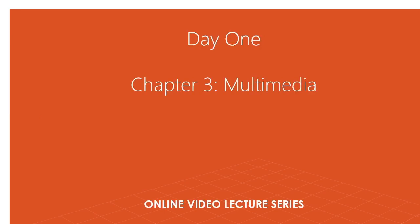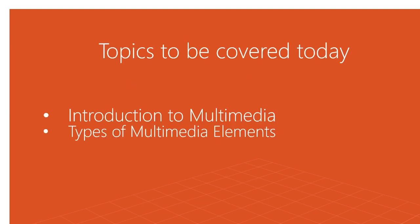Now there are various forms of multimedia elements. Those are textual format, graphics format, audio format, video format, and the last one is animation, which is a combination of the above four formats.